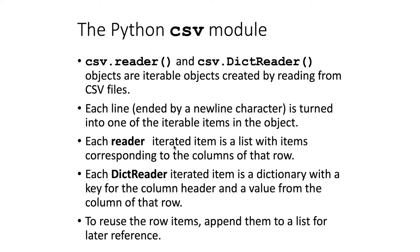Each of the iterable items in the reader object is a list where the items in the list correspond to the columns of the row. In the dict reader, each iterated item is a dictionary with a key for the column header and a value from the row of that column.